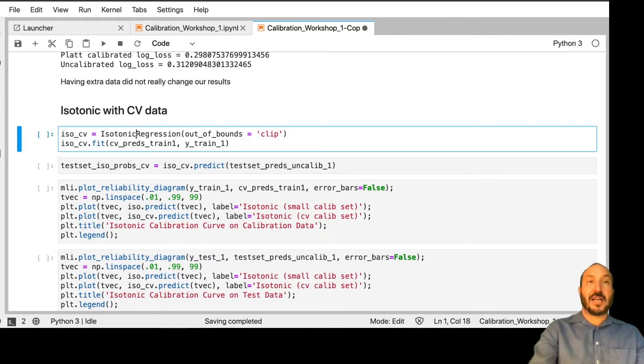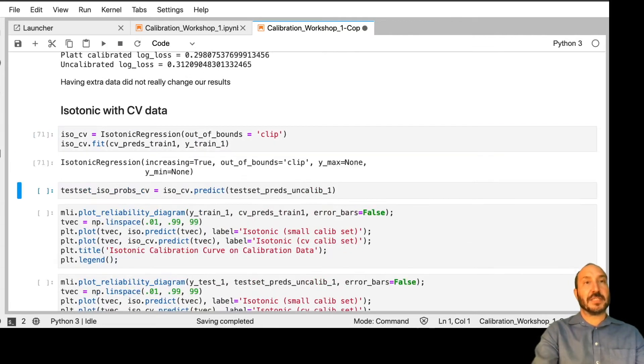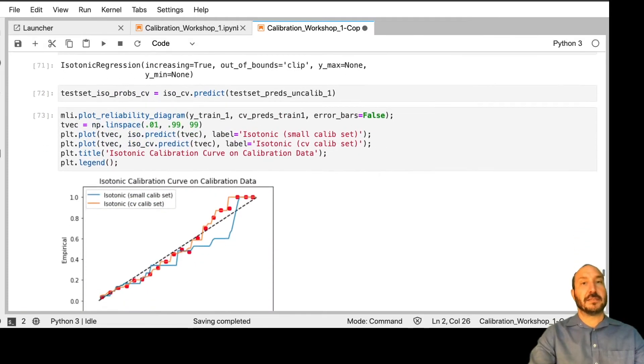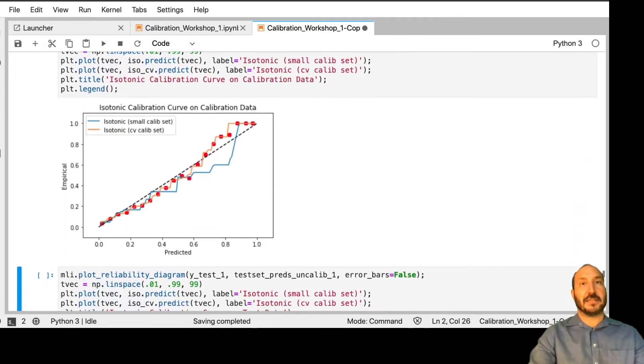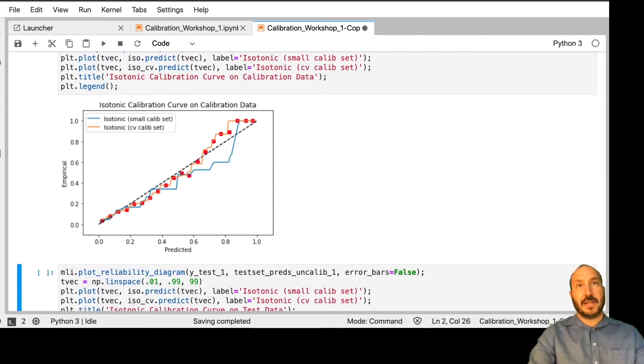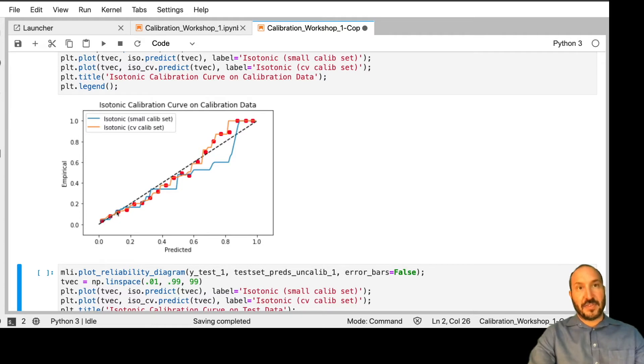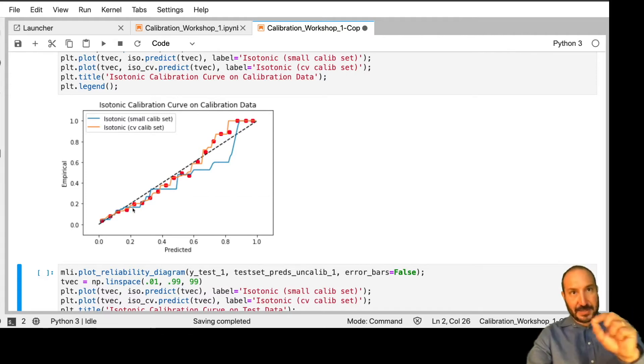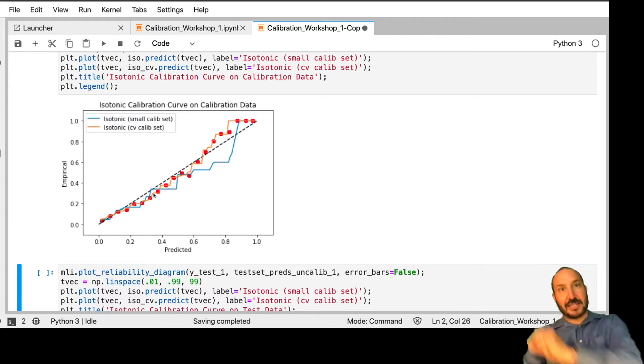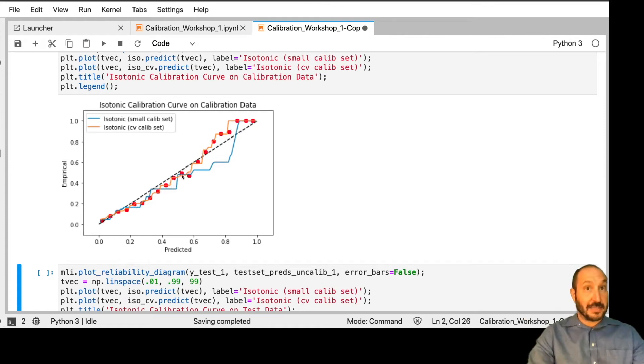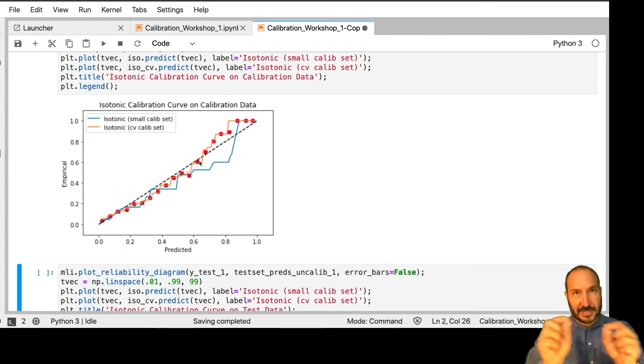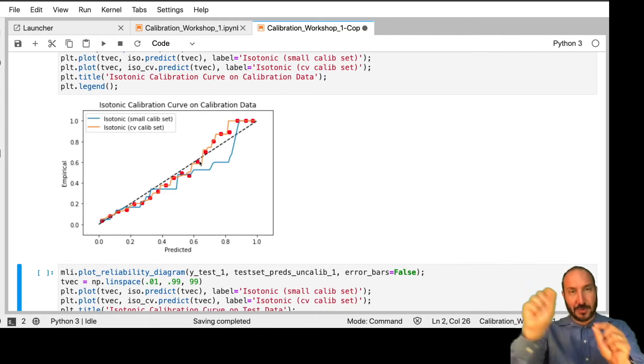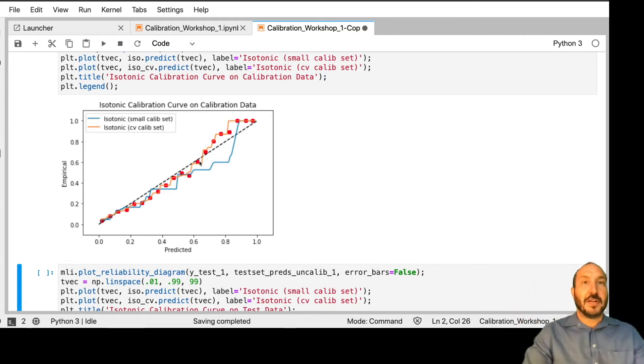Now let's look at isotonic regression. Here, we should expect a bigger difference because isotonic needs a lot of data. And you see that, in fact, now the curve fits the calibration data quite well. We still see it's doing this sort of staircase kind of pattern. And that's typical of isotonic regression. As you get more and more data, those steps will become very, very small, so it'll start looking like a very smooth curve.